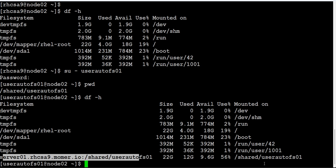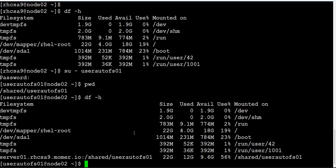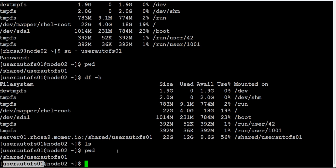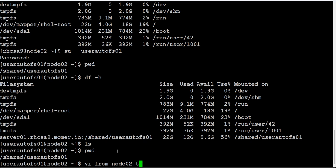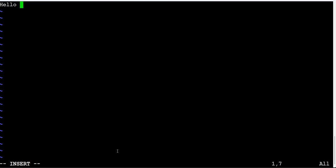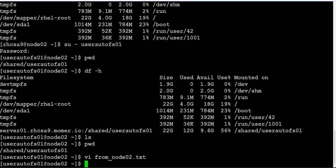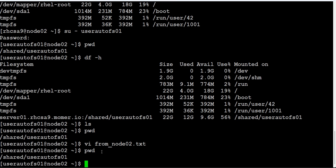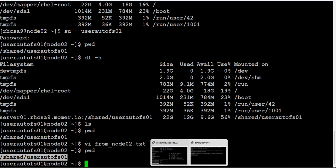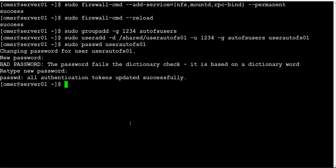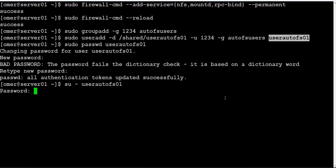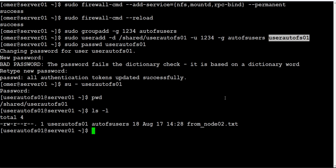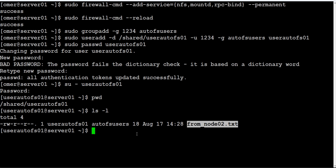Let's go through a quick test. I'm on node02 as this user, user autoFS01. Let me create a file: 'from node02.txt'. We'll type 'hello from node02'. We created this file here. Mind you, this is actually the NFS share. This directory is shared from NFS. We will just demonstrate that. Let's go to the server and let's switch to that user. You see the same directory. If you go there we can see this file, so our AutoFS is working.